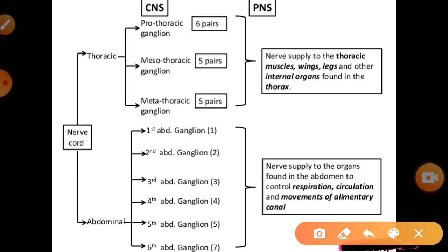The abdominal ganglia — six in number — are found in the body. The sixth abdominal ganglion contains five to seven nerves. These nerves supply the organs found in the abdominal cavity, controlling respiration, circulation, movements of the alimentary canal, and so on. The thoracic ganglia control the muscles, wings, legs, and internal thoracic organs, while the abdominal ganglia control all parts found in the abdominal cavity.